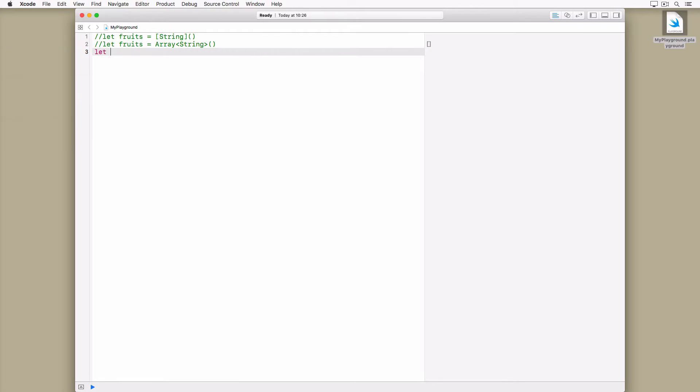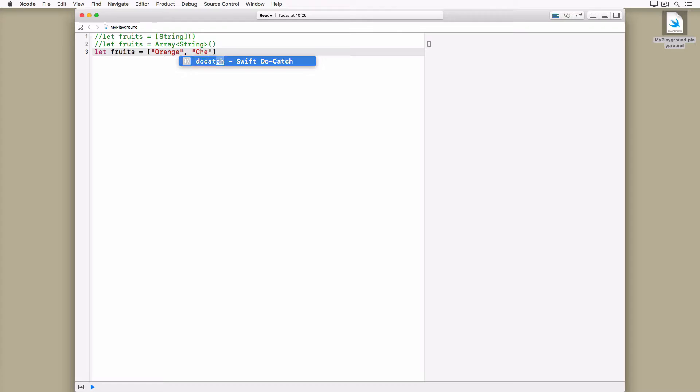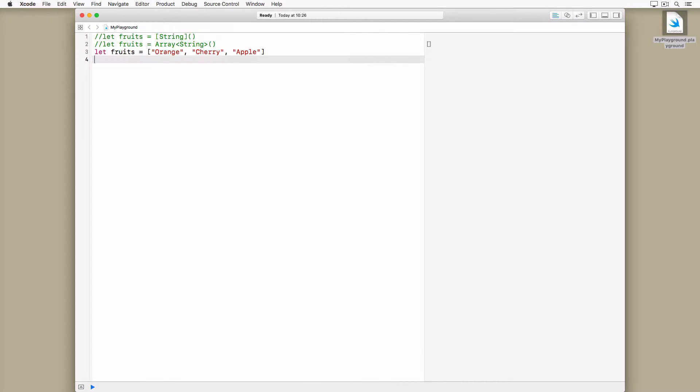Most programming languages support literals and Swift is no different. You can instantiate an array with an array literal. In this example we create the fruits array using an array literal with three elements. There's no need to specify the type of the array. The compiler can infer the type by inspecting the values of the array literal.